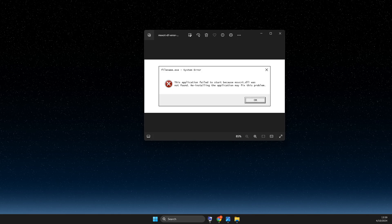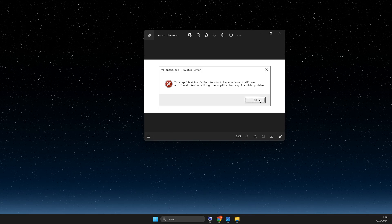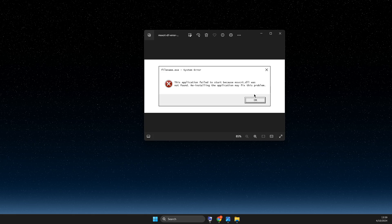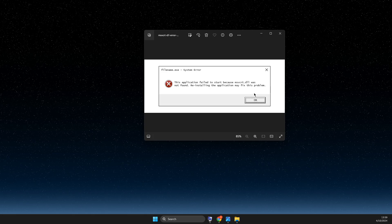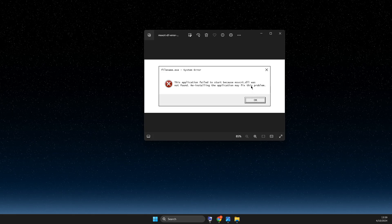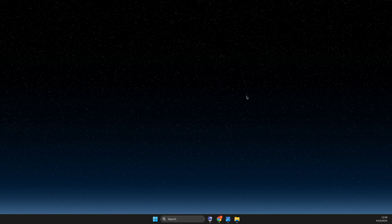Hey guys, in this video I will show you how you can fix msvcrt.dll was not found on your computer. So without ado, let's get started.